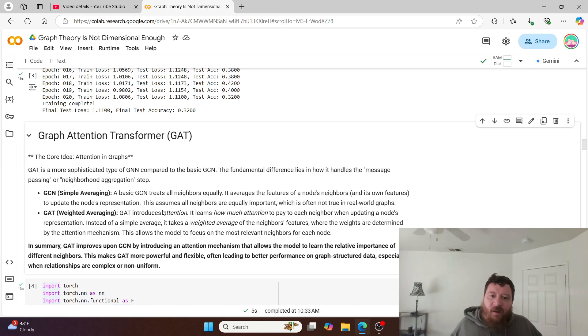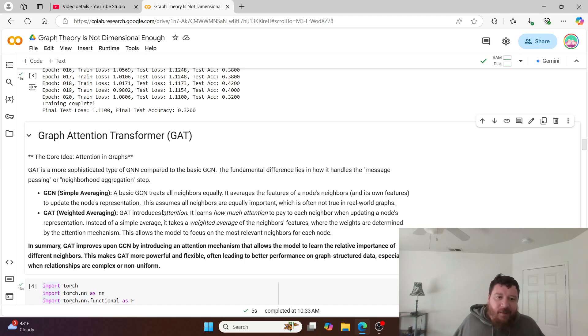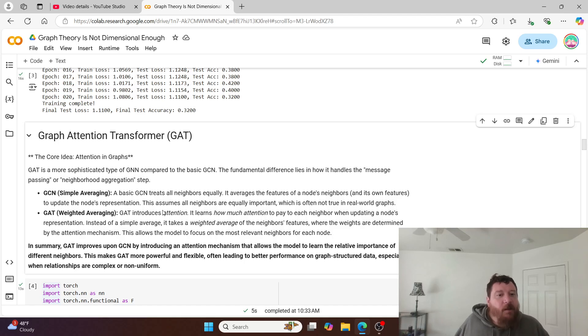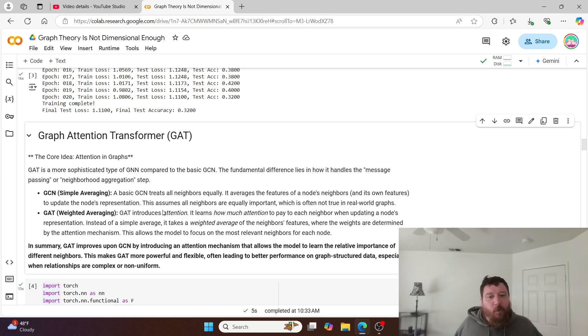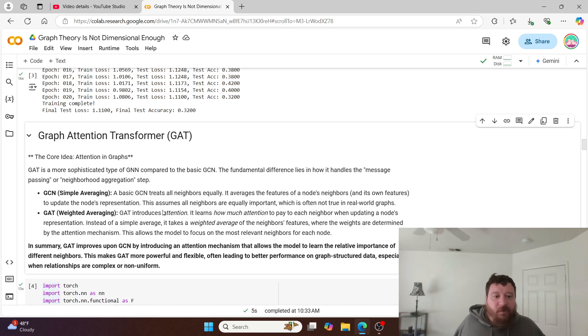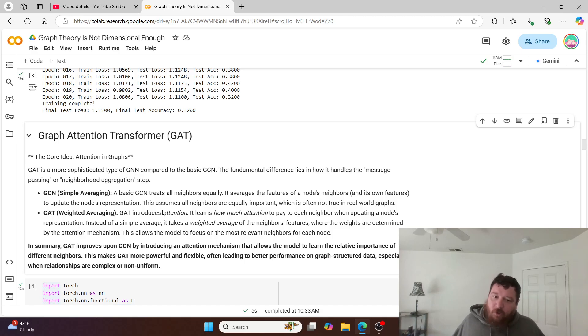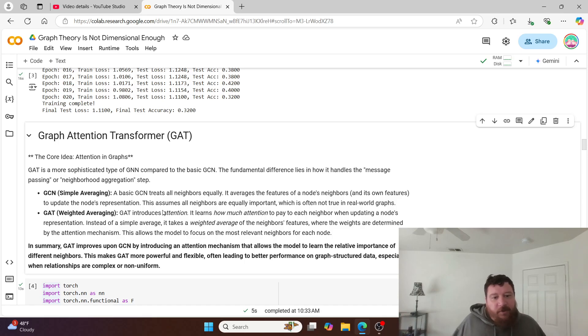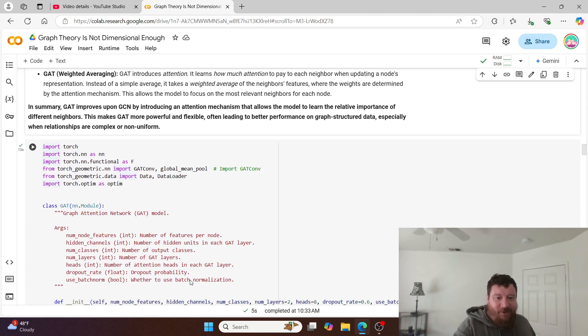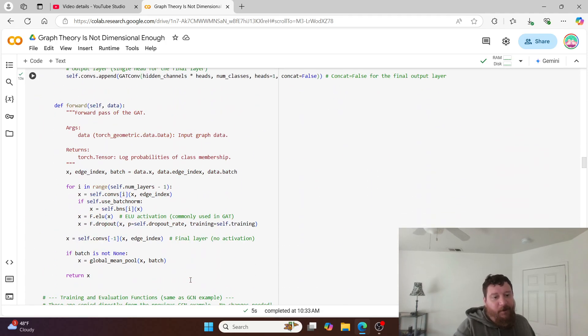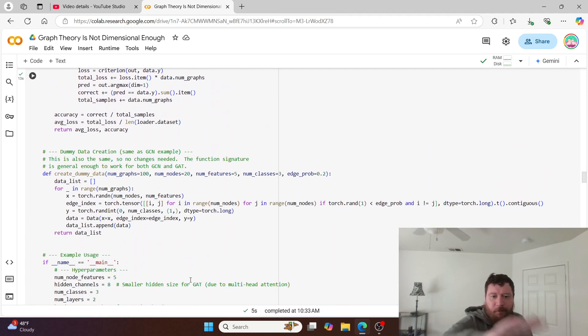In summary, our GAT improves upon our GCN by introducing an attention mechanism that allows the model to learn the relative importance of different neighbors. This makes our GAT more powerful and flexible, often leading to better performance on graph structured data, especially when relationships are complex or non-uniform. So this should perform better than our other model.